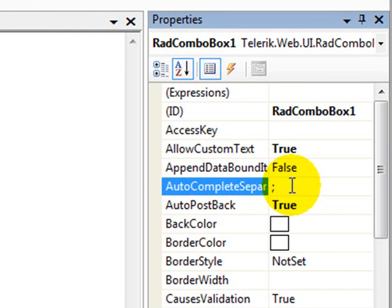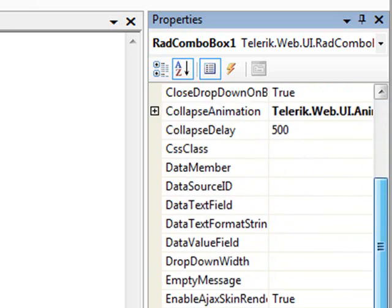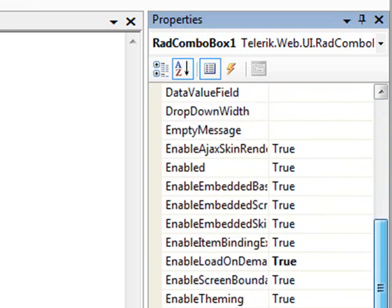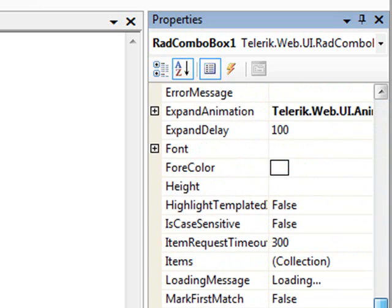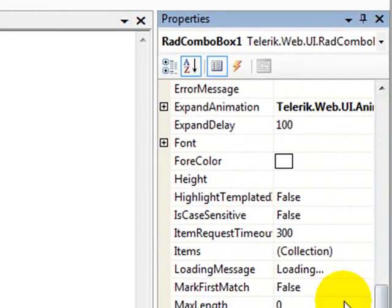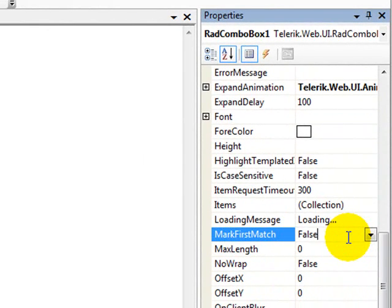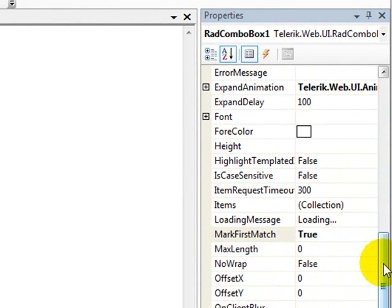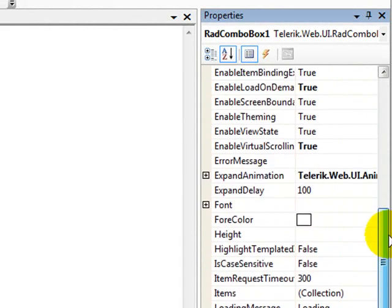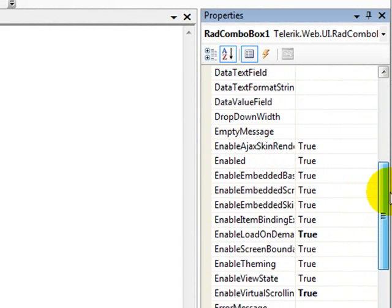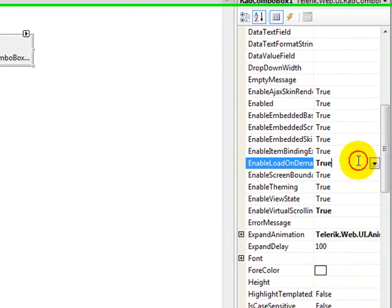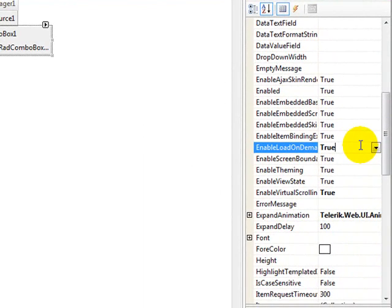So we'll add a semicolon in here as our separator character. And the second thing that we need to do is set the mark first match property to true.